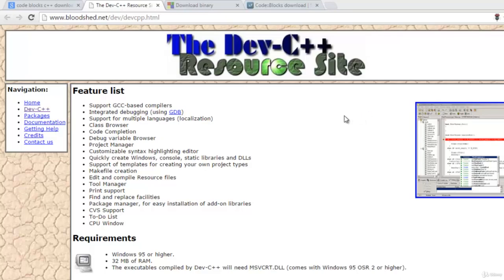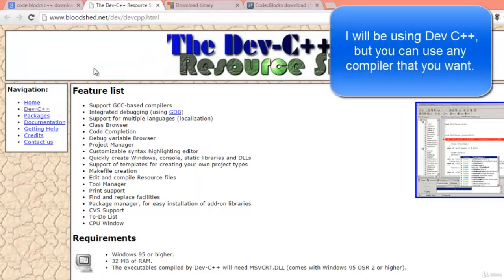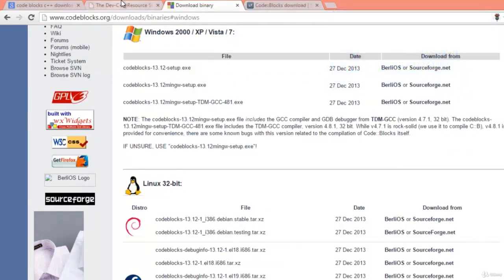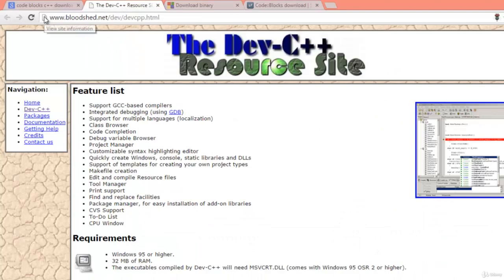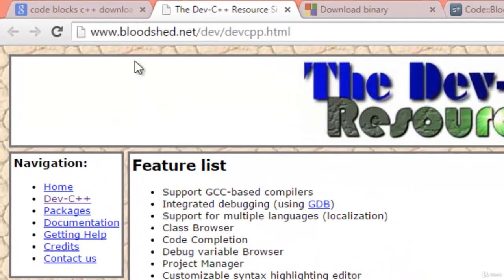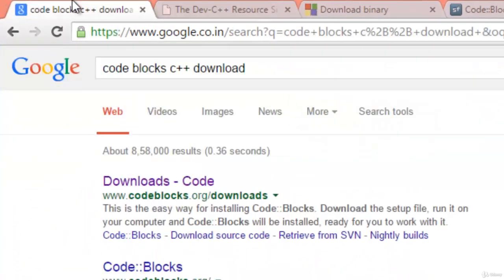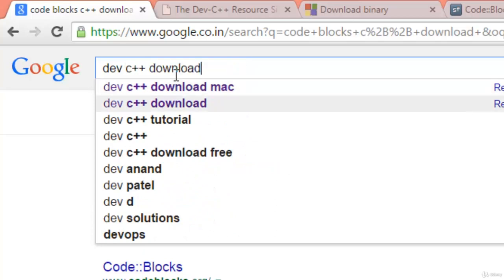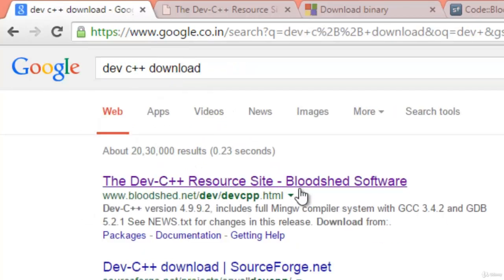Hello everyone, welcome. We need a compiler for C++, so I'm going to be using Dev C++. It's not available for Mac and Linux, so you can download the alternative, Code::Blocks. For Dev C++, go to this website: sourceforge.net/dev-C++.